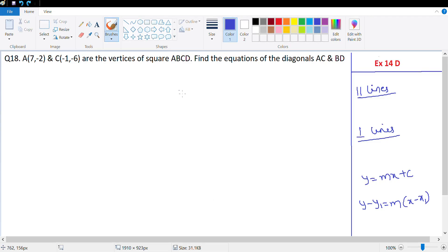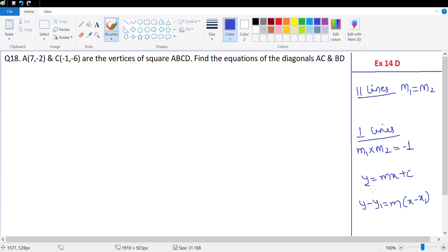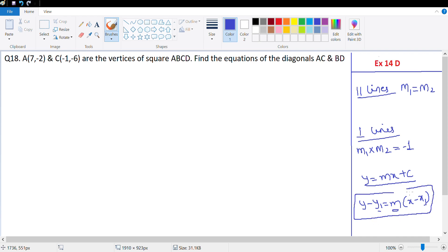Hi guys, let's look at the next question. Before we start, let's quickly revise what we already know. If two or more lines are parallel, then the slopes will be equal: m1 equals m2. If two lines are perpendicular, then m1 times m2 equals negative one. The standard equation of a line is y = mx + c, and if you know the slope and a point (x1, y1), the equation is y minus y1 = m times (x minus x1).